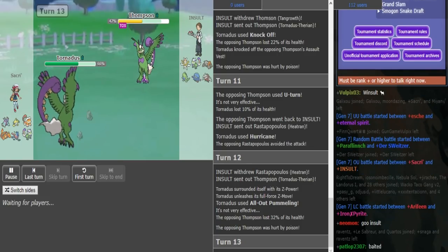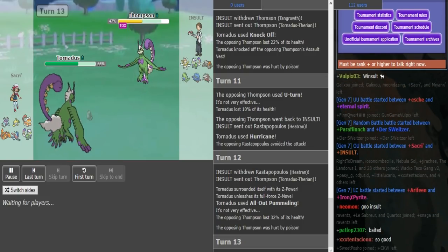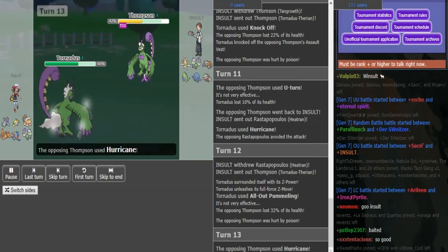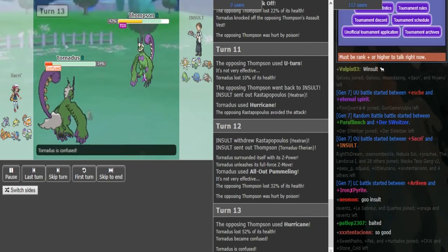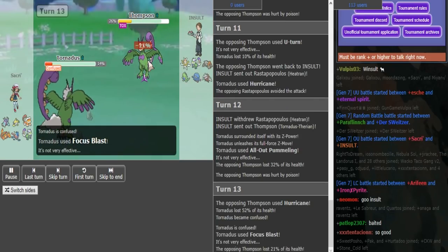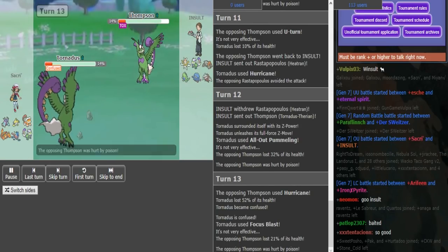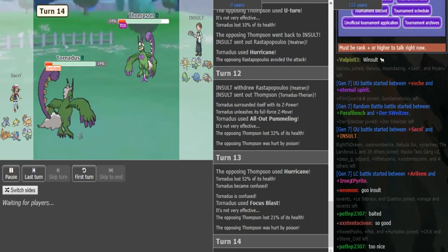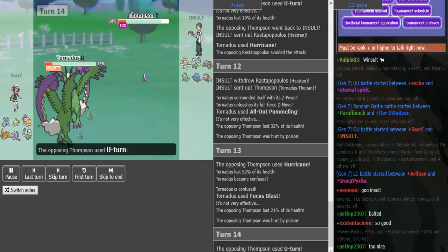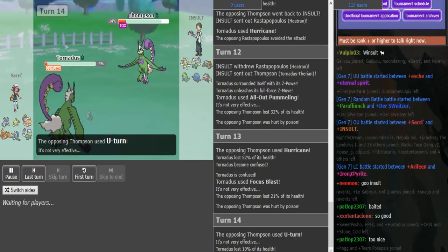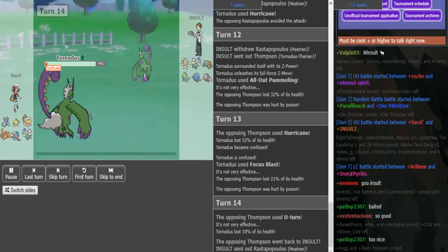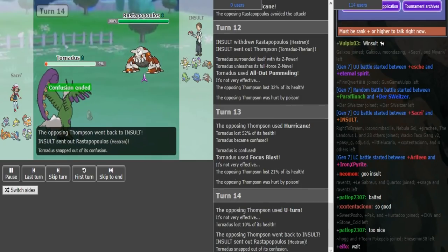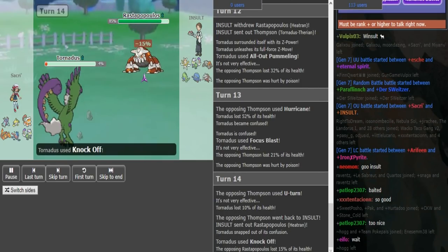That's pretty nice, but I'm still in a pretty bad position here. Now I know it has Focus Blast, so my Tran is not safe. Knock Off into Focus Blast just destroys that. But he stays in here and he clicks Focus Blast. I think he stays in again for some reason. He's going to knock off my Heatran's leftovers here.